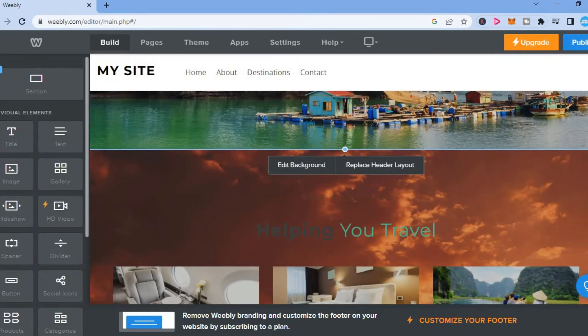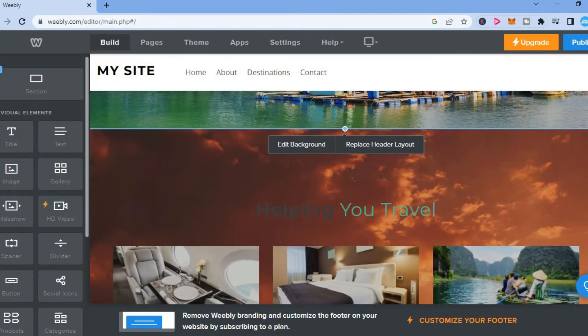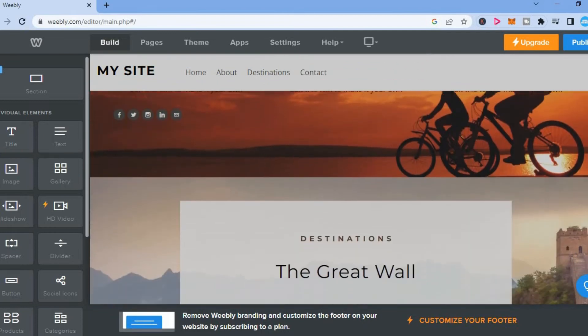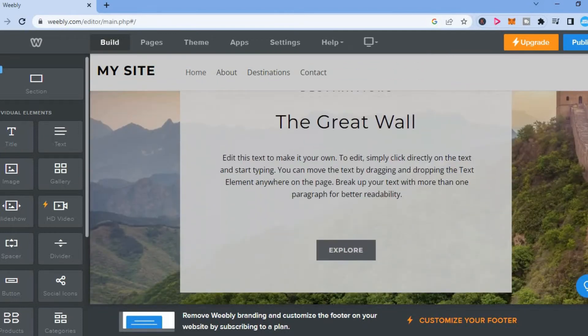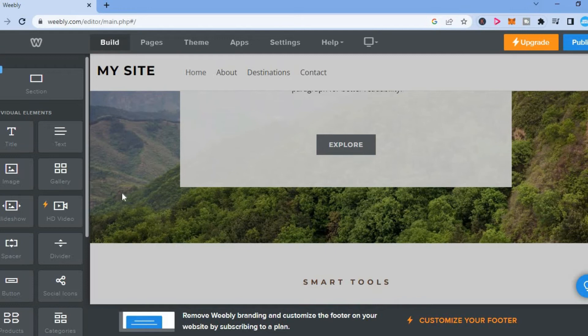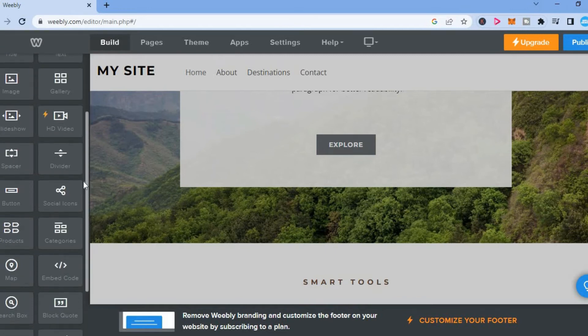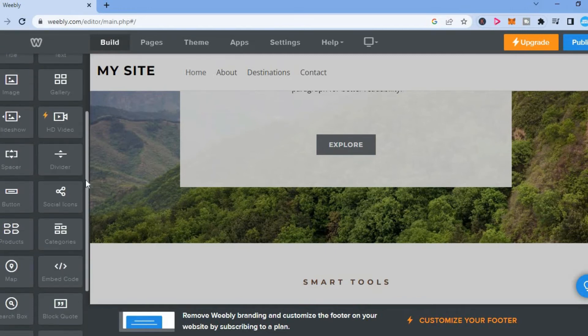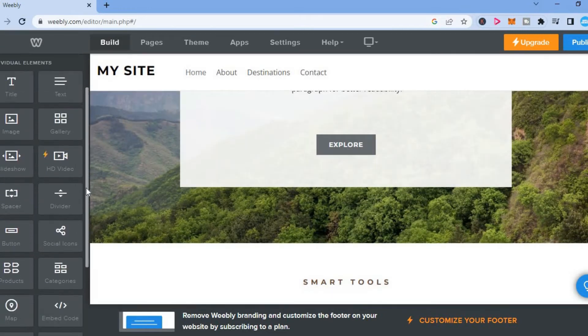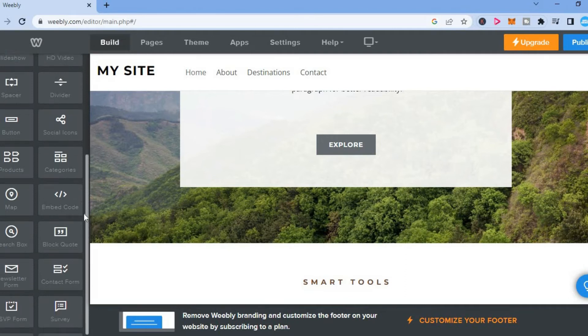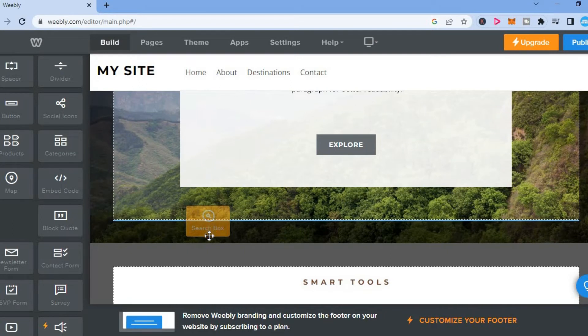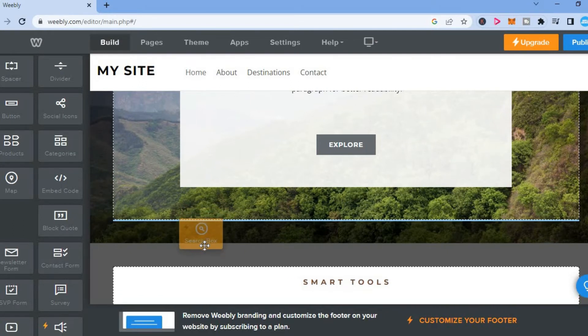Now you are going to find the section on your website that you would like to add the search box, for example, right here. So what I'm going to do, right where you see search box on the menu option on the left hand corner, you are going to tap on it and you are going to drag it to that section that you want to add the search box.